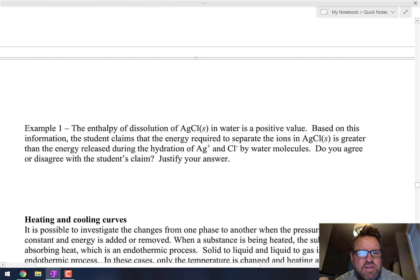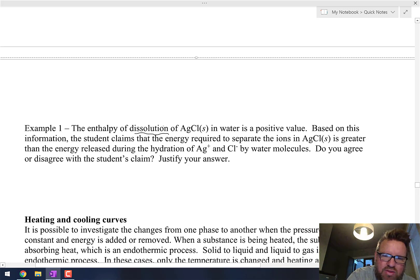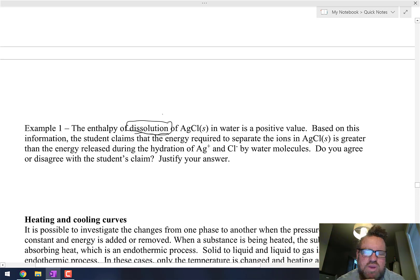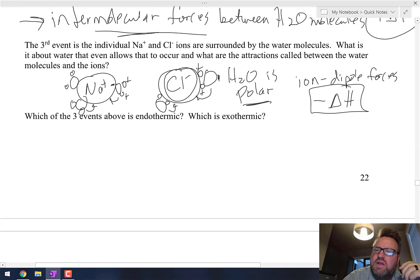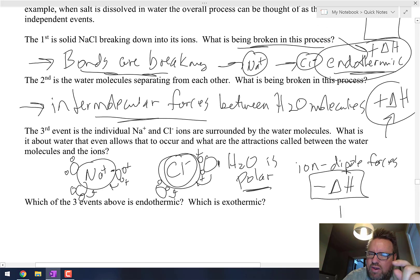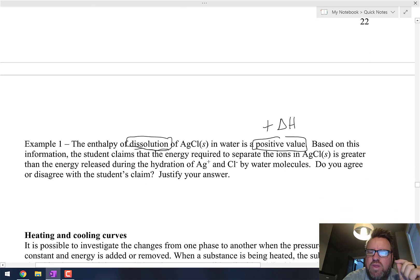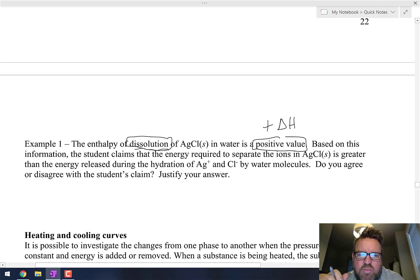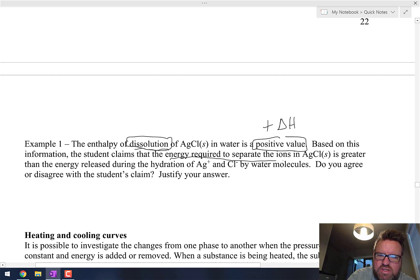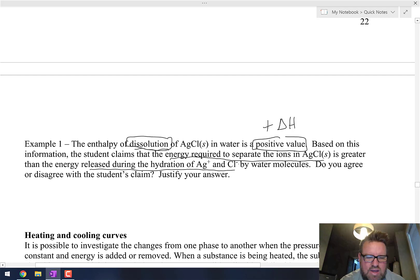Let's look at an example from a real test. The enthalpy of dissolution — meaning the energy exchanged when you dissolve something in water — is a positive value for AgCl. That tells us it's a positive delta H. Based on this information, the student claims that the energy required to separate the ions in AgCl is greater than the energy released during the hydration of Ag⁺ and Cl⁻ by water molecules. Do you agree or disagree with this student's claim?